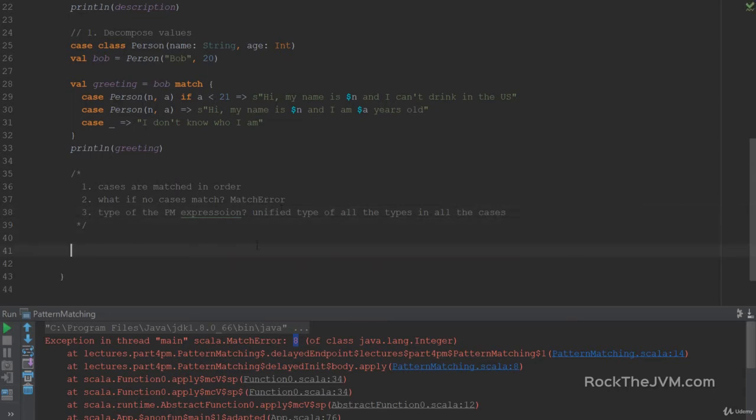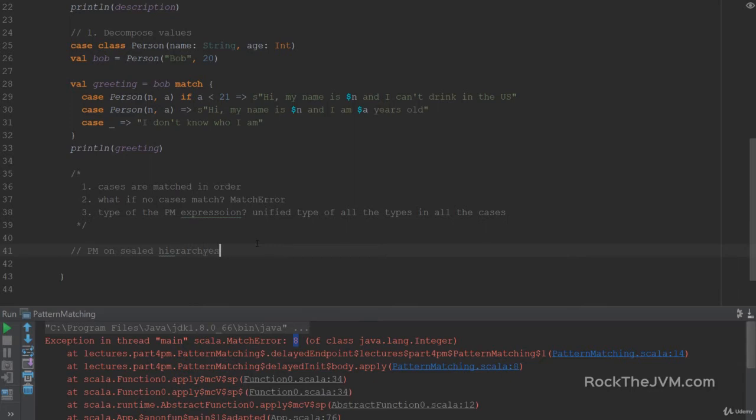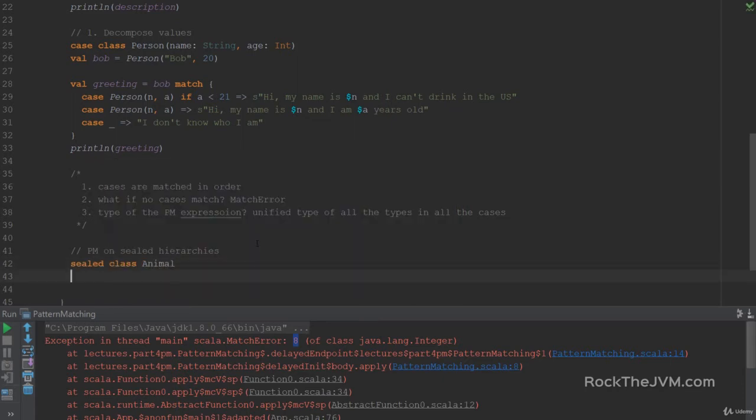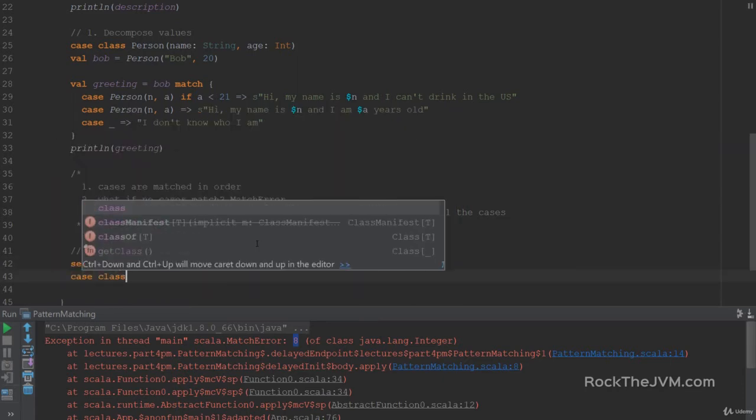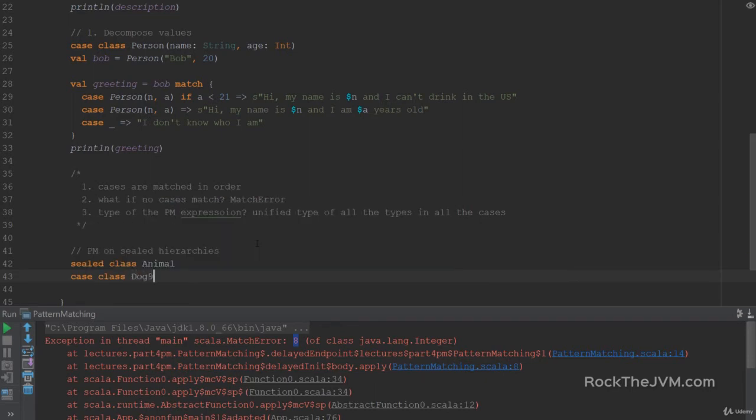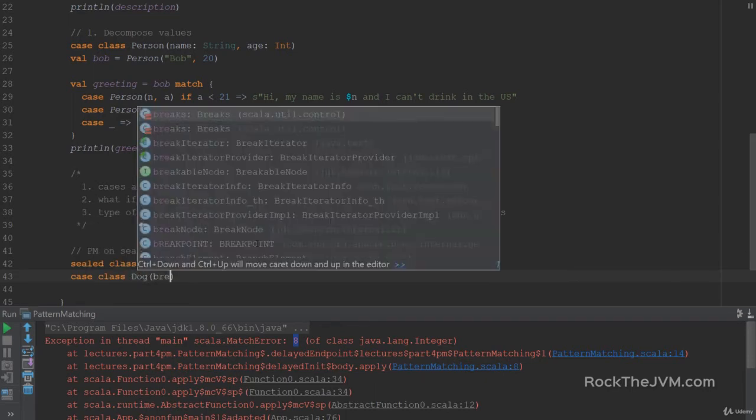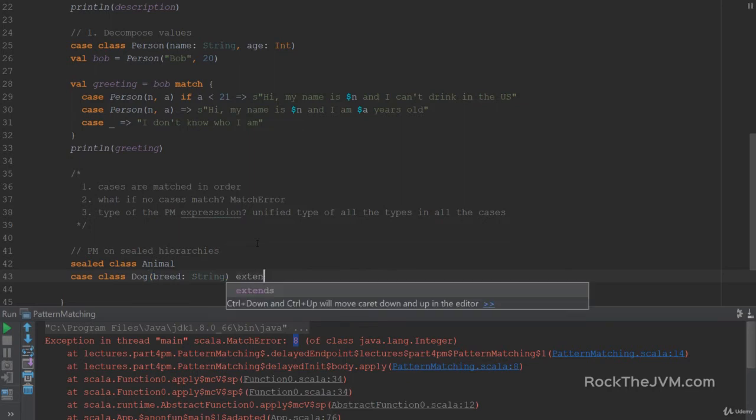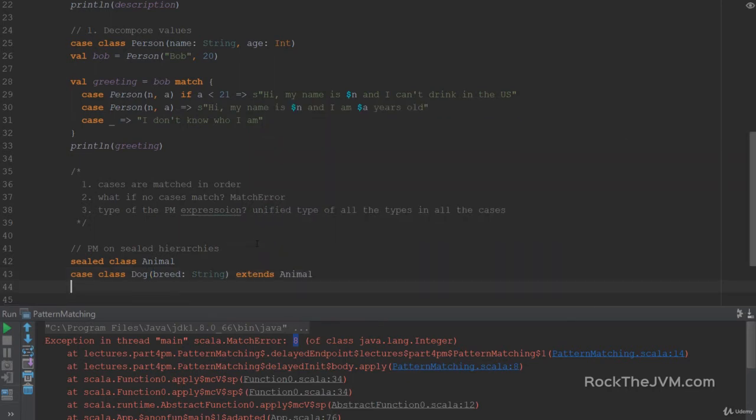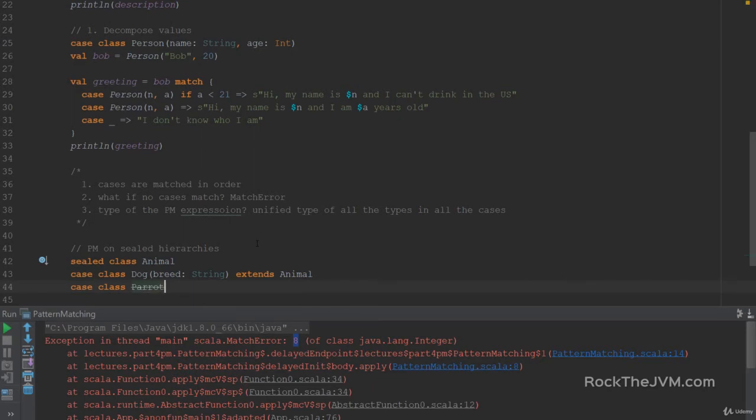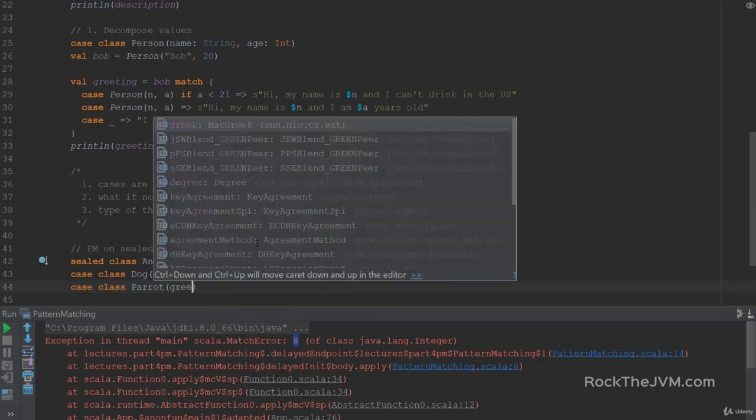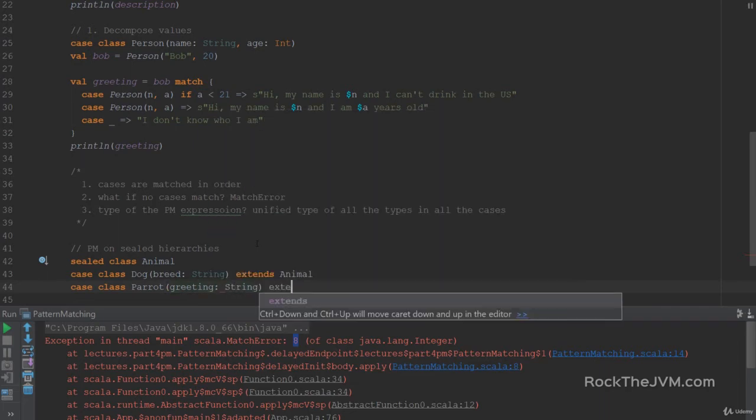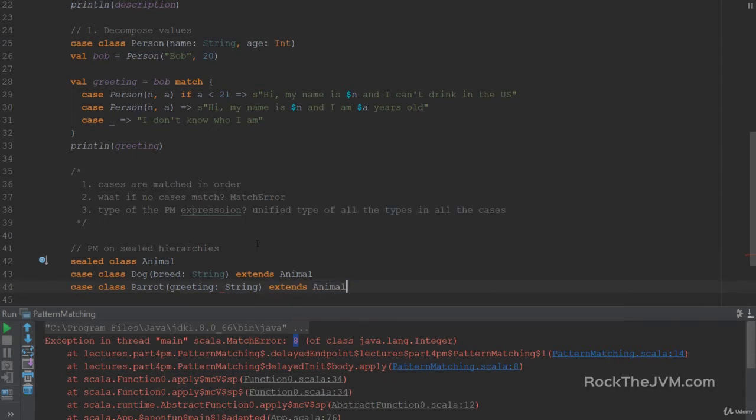Another feature of pattern matching that's often considered, and this yields to a compiler warning, is pattern matching on sealed hierarchies. So say, for example, I have a sealed class animal, and a case class dog which has a breed as a string and extends animal, and a case class parrot with a greeting as a string and extends animal. So this is a sealed hierarchy. If I declare a val animal which is a new dog, and we instantiate this to be a dog with a breed Terra Nova.